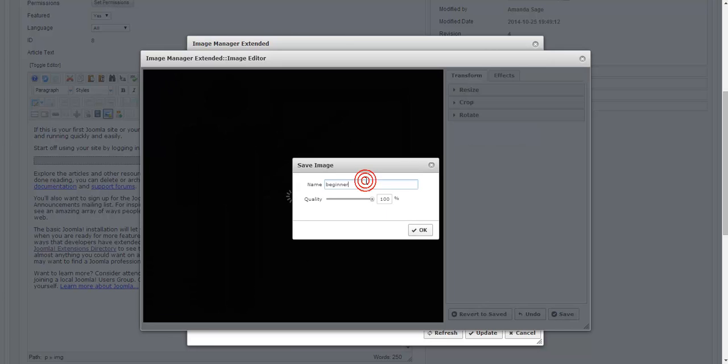And you'll notice I can change the name. And I'm going to say beginner new. And that way it saves us as a different version rather than overwriting my original file.